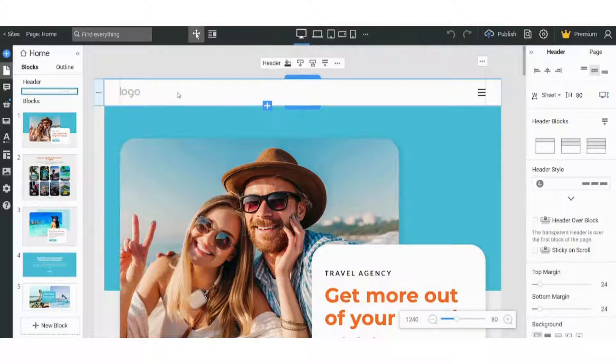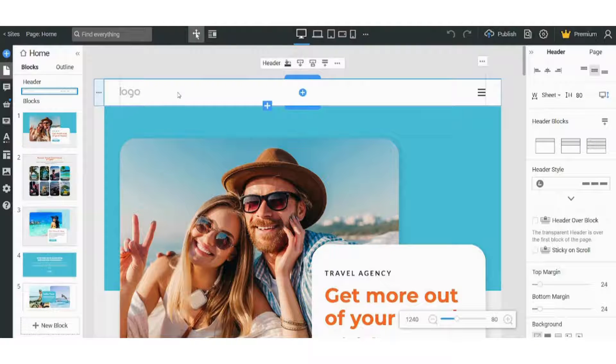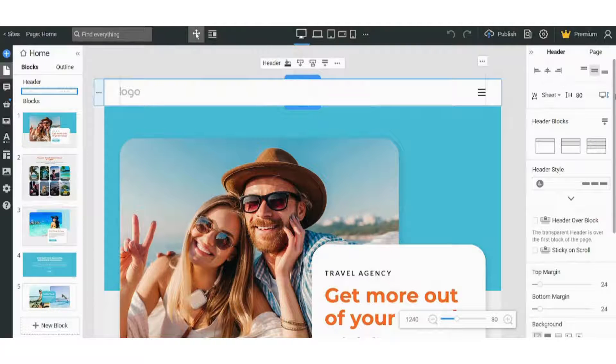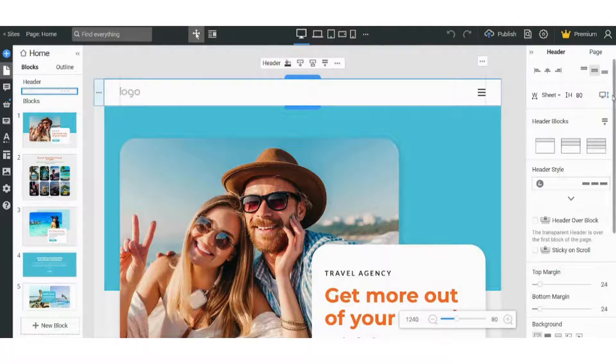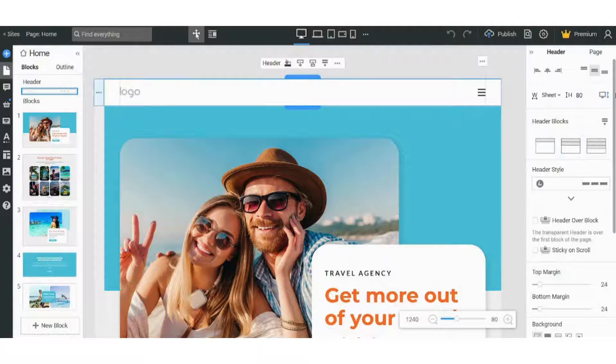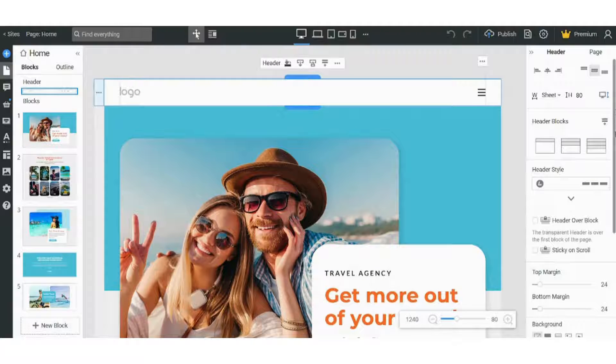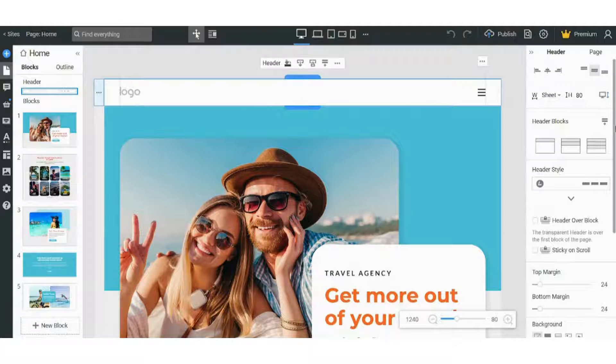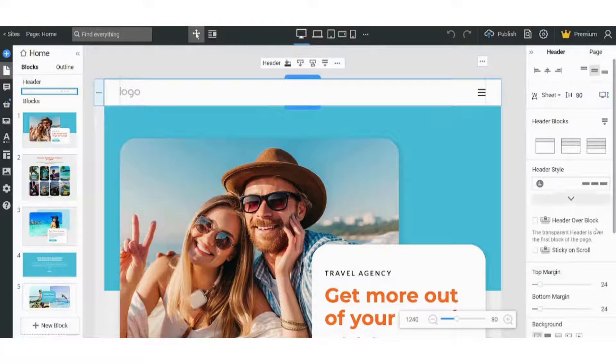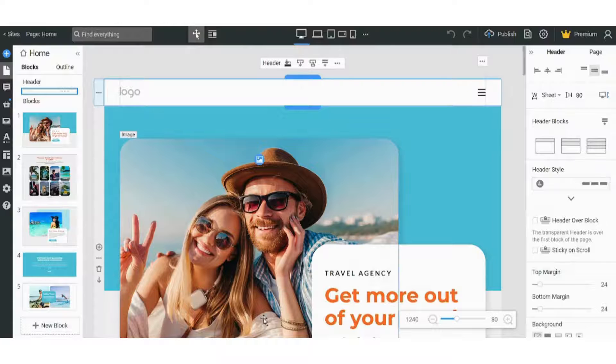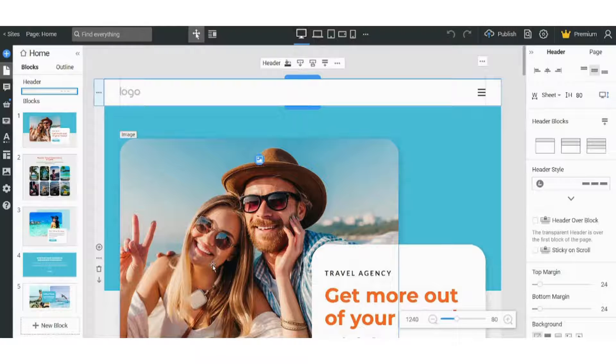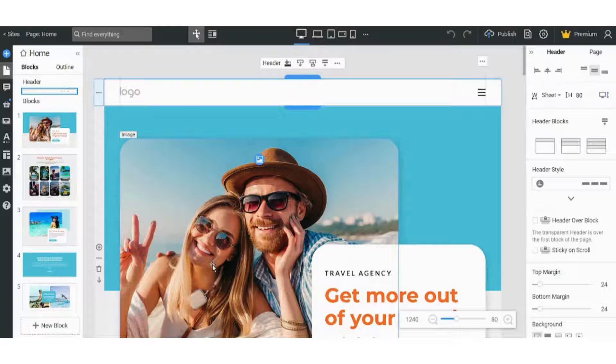You will find that this window contains every single property that I can manipulate regarding this header. So I can control all its properties and formatting from here. So let's try to make an actual edit on our template.